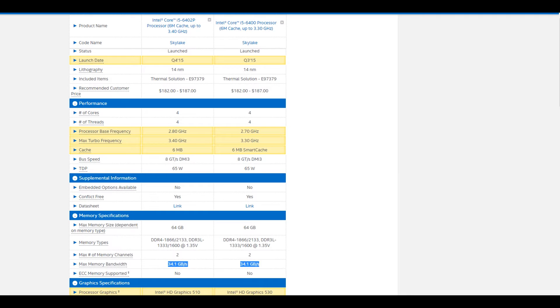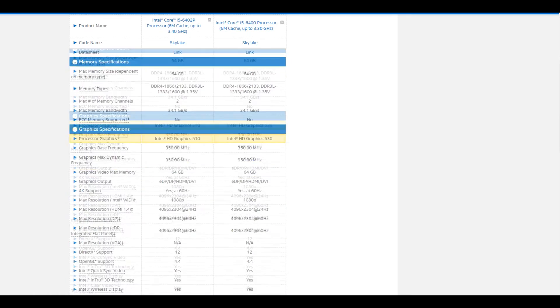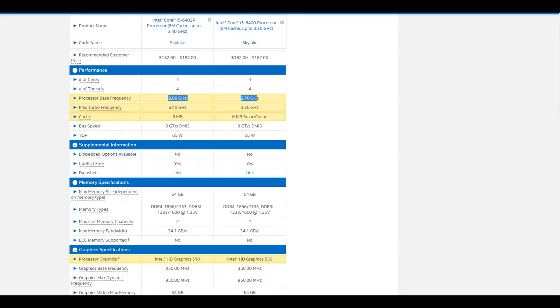Both models are identical in features like cache size, memory bandwidth, number of cores, and even the power consumption rating. The actual variance lies in their clock speeds, caching method, and the integrated graphics chipset used.